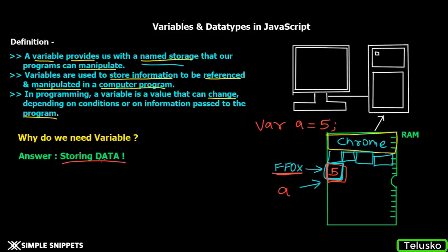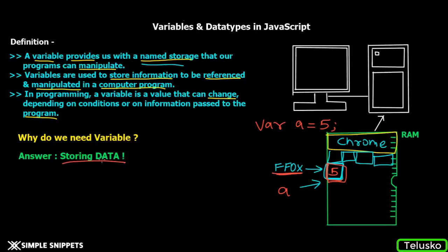Imagine a program where you're taking values from users for a rectangle - taking length and breadth and calculating the area. When you take those values, you need to store them in certain variables because you want to perform mathematical operations. You have a formula to calculate area, so you will require variables.